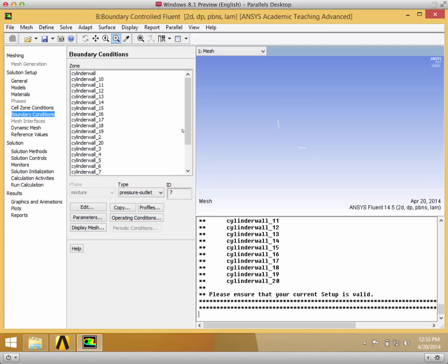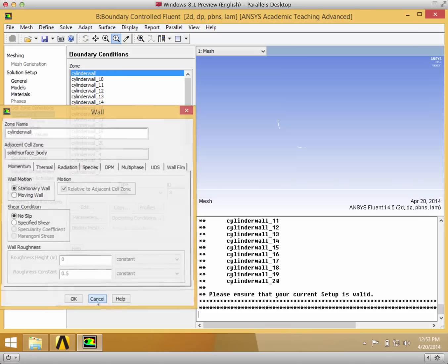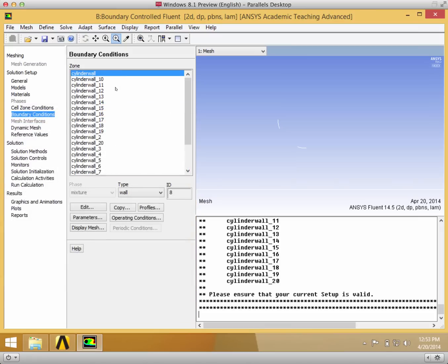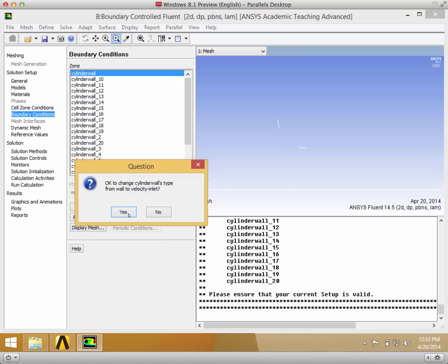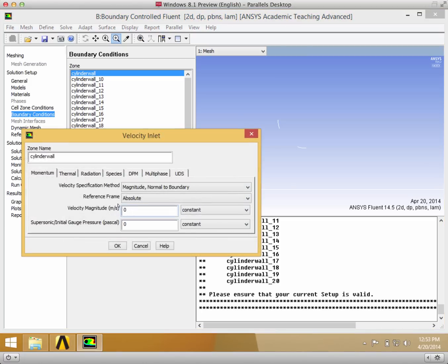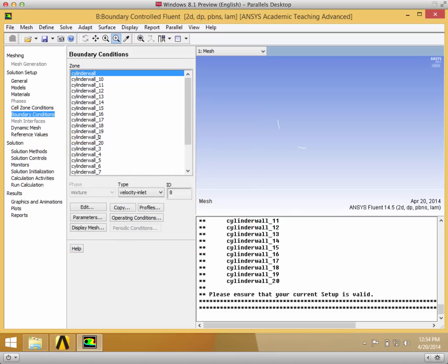The thing that I'm going to do is change just a few of the boundary conditions. So the first cylinder wall I'm going to edit. It's not going to be a wall, it's going to be a velocity inlet. And then the magnitude is going to be 0.4, which is going to be normal to the boundary. Then I'm going to do the same for number 20.